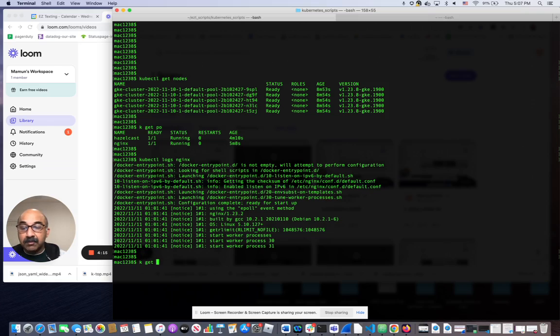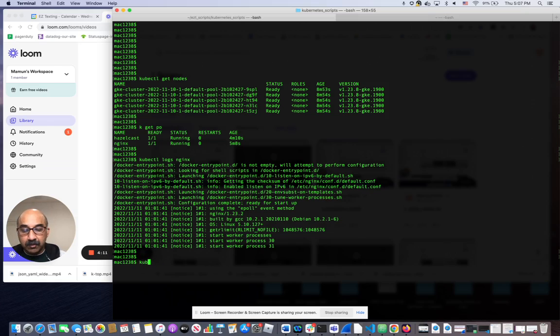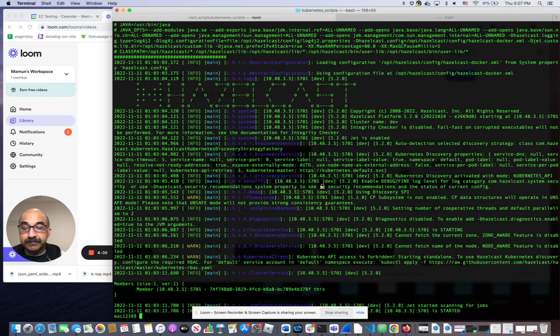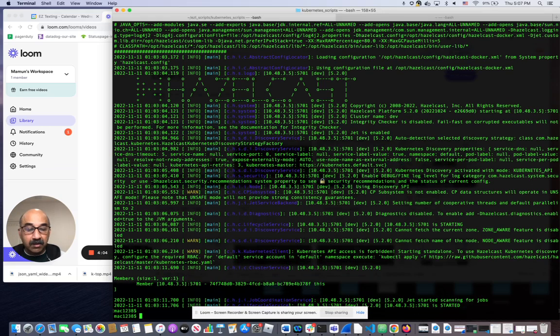For the other one, for example, we can do kubectl logs Hazelcast to get the logs from that.